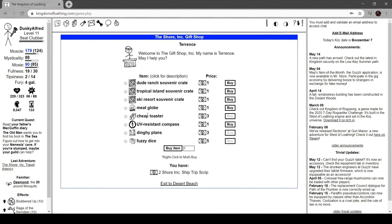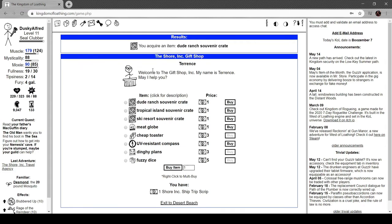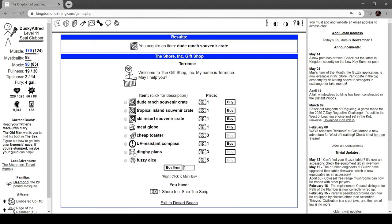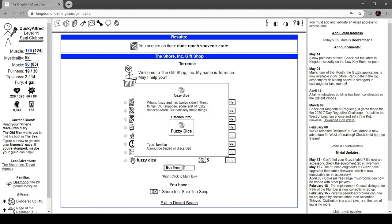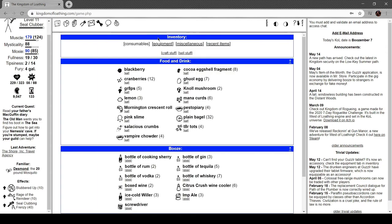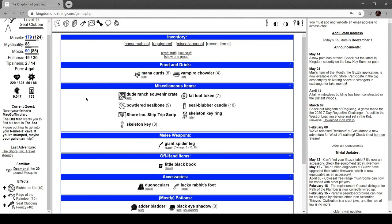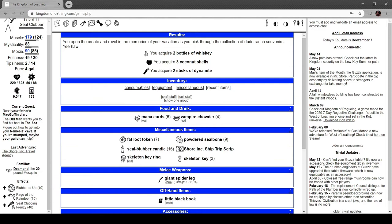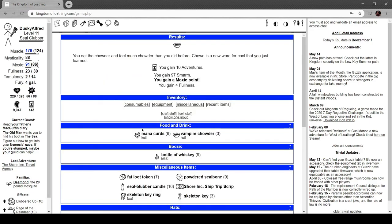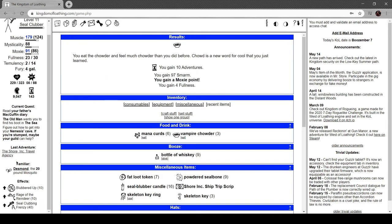Let's check out the gift shop. These things cost the scripts that we're getting, so we can get a souvenir crate. Oh, we can get other things too. Let's open this. I've got the money and today I can get the adventures. Oh look at that, two sticks of dynamite!